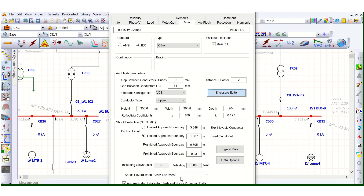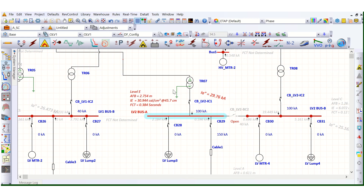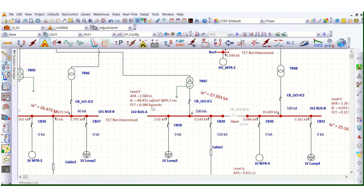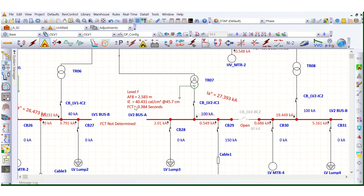Now let's change the configuration to HCB and re-run. Previously with VCBB it was Level E with 30.944 cal/cm². After changing to horizontal configuration (HCB) and simulating again, it has further increased to Level F, with arc flash boundary of 2.583 meters and incident energy of 40.431 cal/cm² — much higher than before and on the very high side. We need to mitigate this.